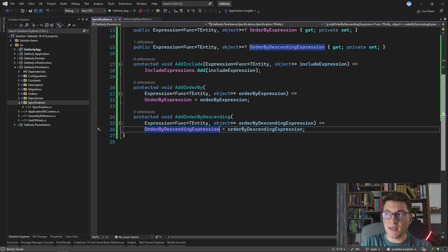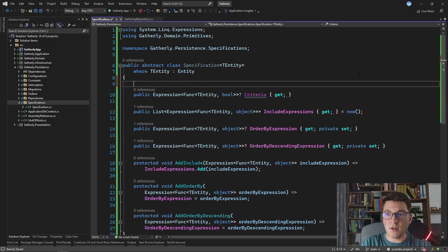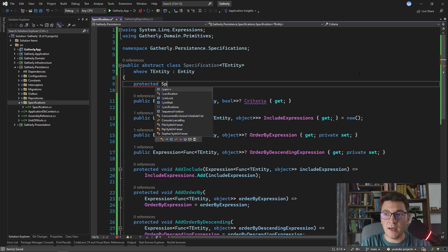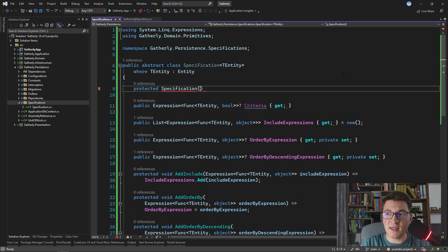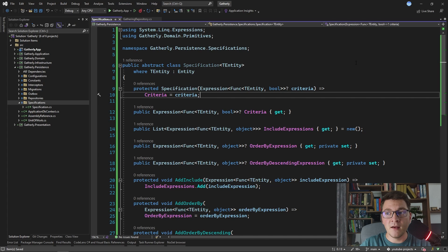Now we have our specification implementation in place. I'm going to add one more thing — a constructor. The constructor is going to accept a criteria expression and simply set the criteria property value. This is how our specification looks: we use this class to define a query similar to how we'd do it directly with Entity Framework.